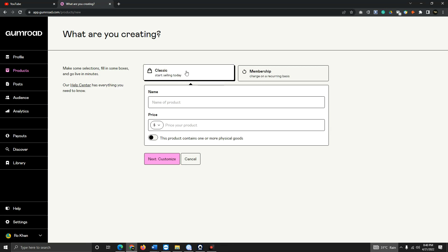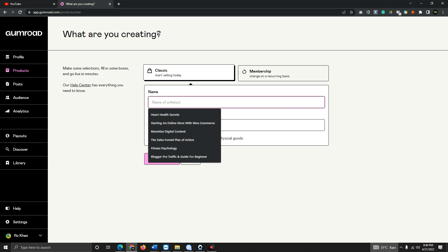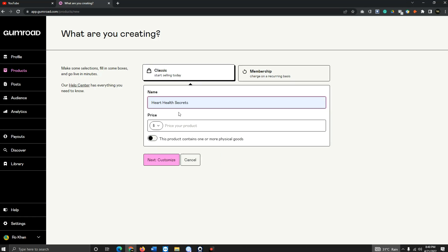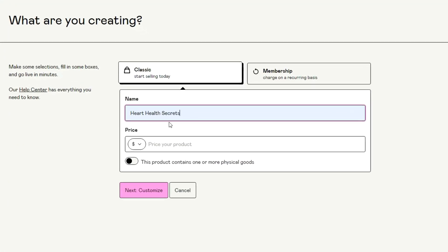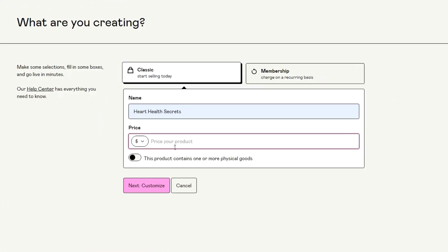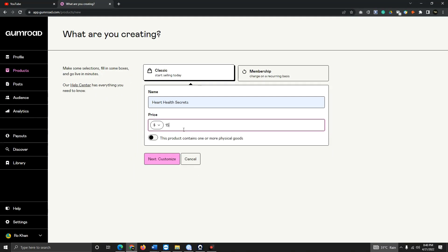You'll see options like Membership or Classic. Just start with Classic. Enter your product name here as an example. Put your price — for example, 50 — or however much you want to sell it for. You can change it later. Then click 'Next.'